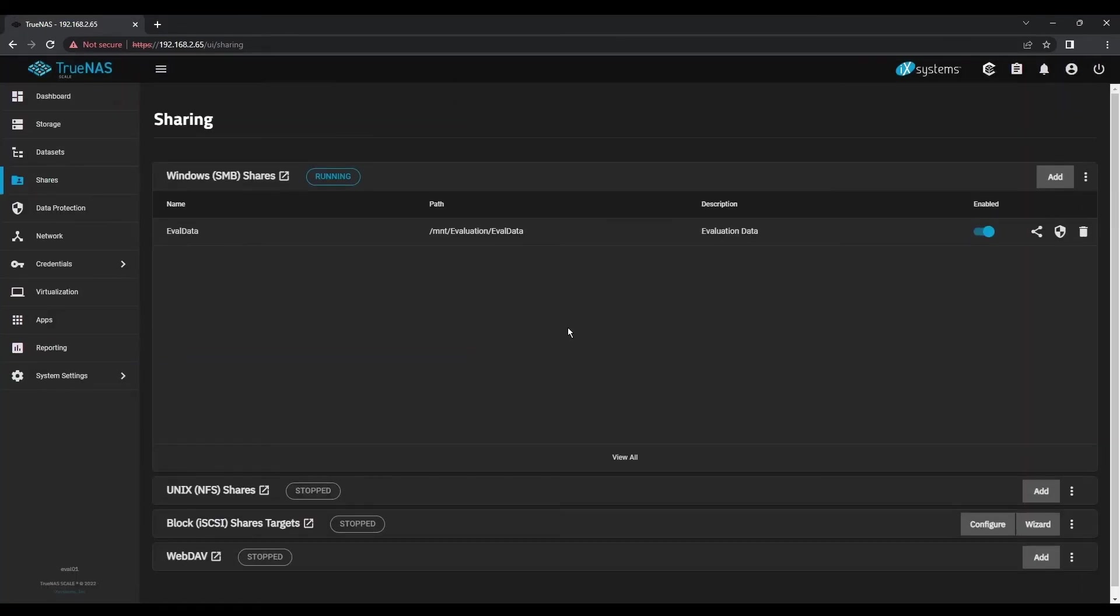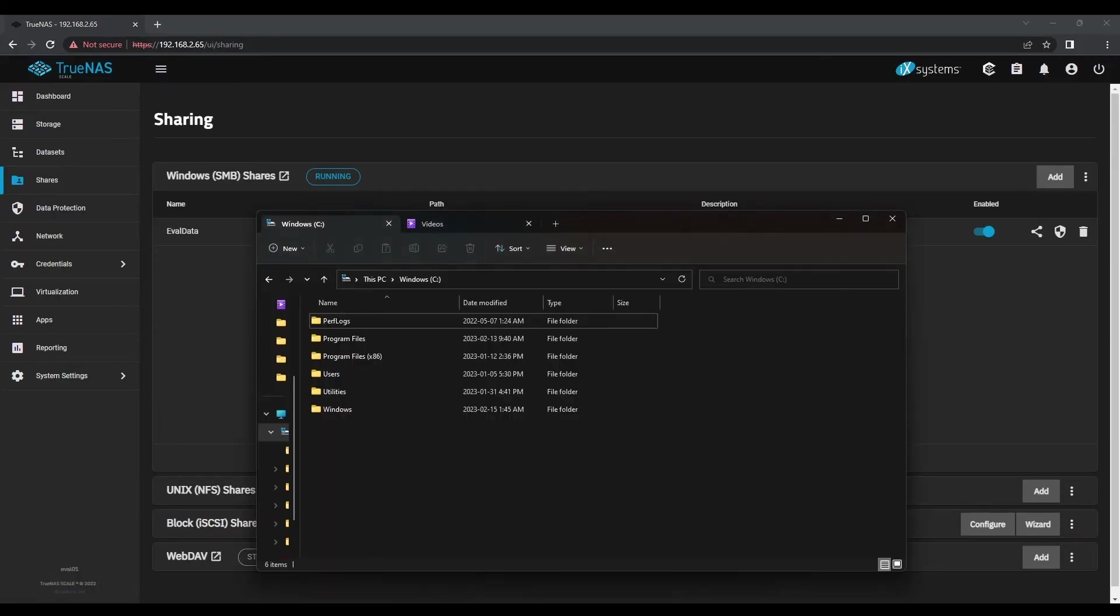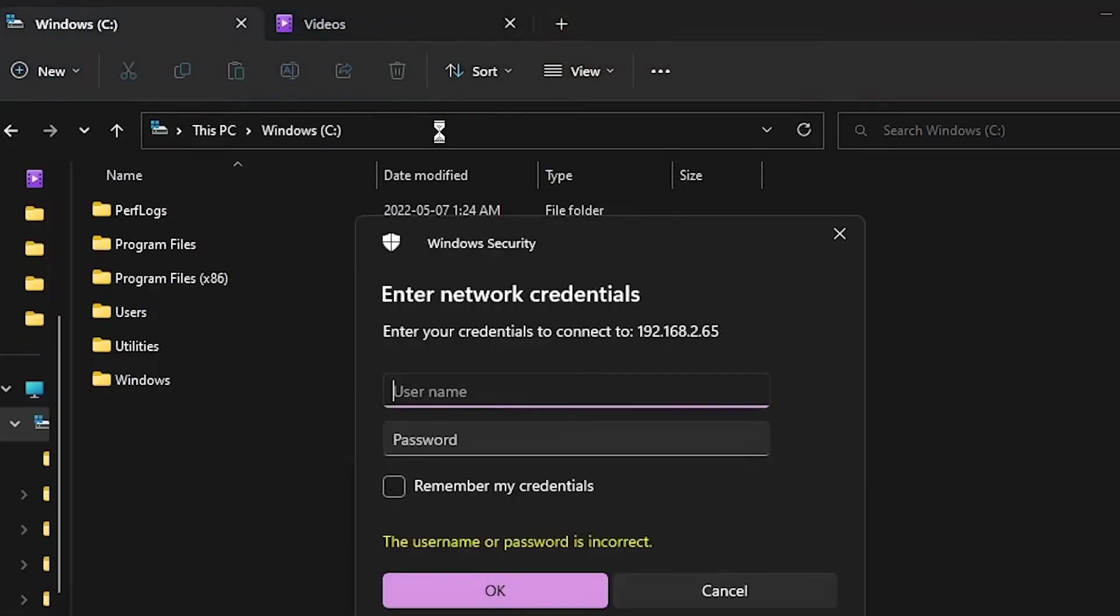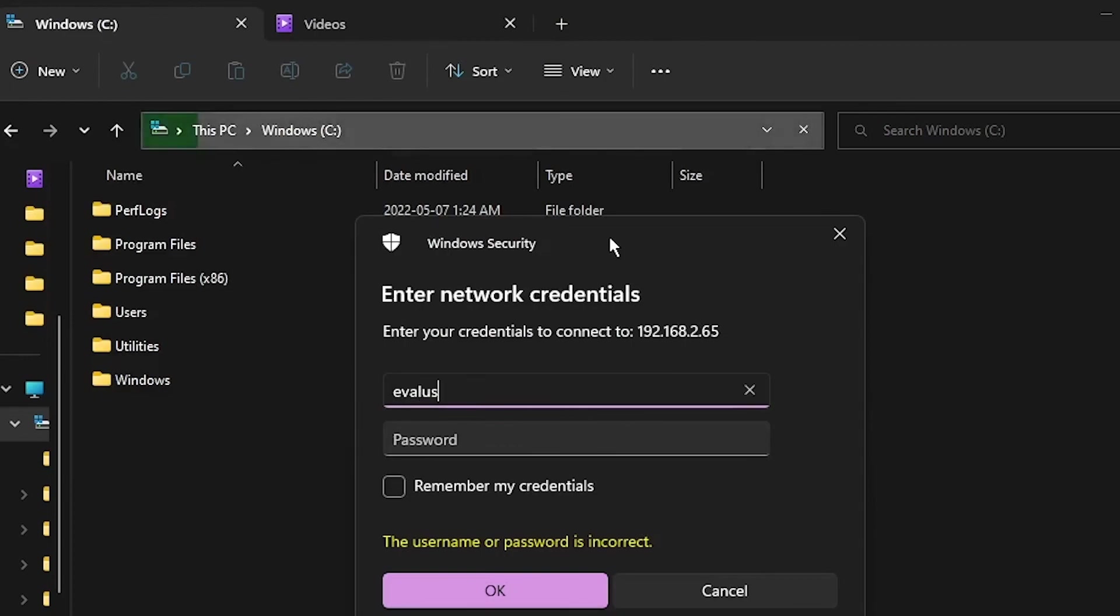Now that we've created our shared folder, we can access it over the network. Open a file explorer and use either the IP address or the DNS name of your TrueNAS system. When prompted, enter your Eval user credentials, including the password that you assigned previously.